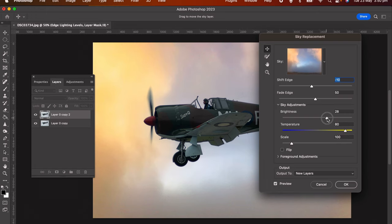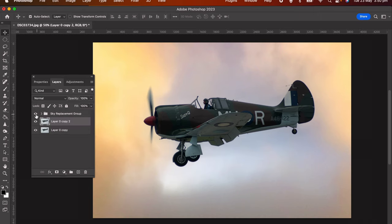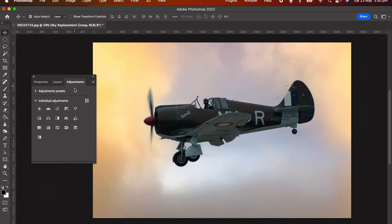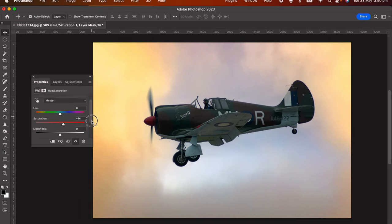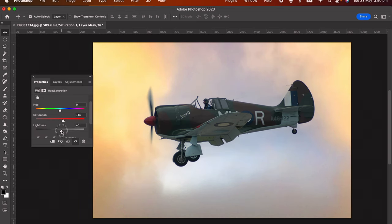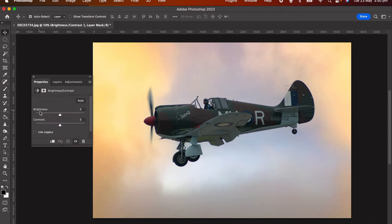Now what I did was I went into the Hue/Saturation filter. I brought up the saturation and also a little bit of lightness in the image. Then I went back and I applied a Brightness filter as well and adjusted the contrast.